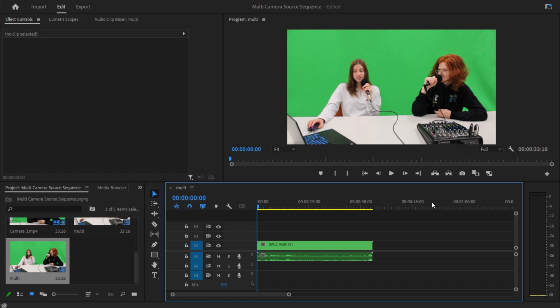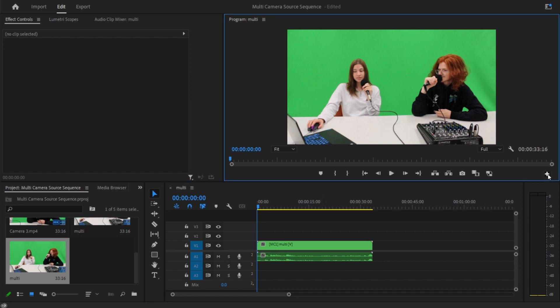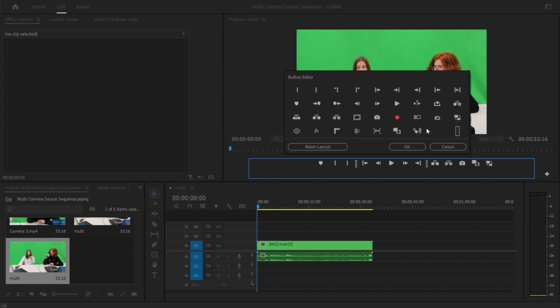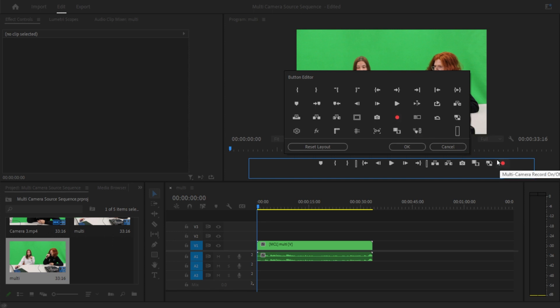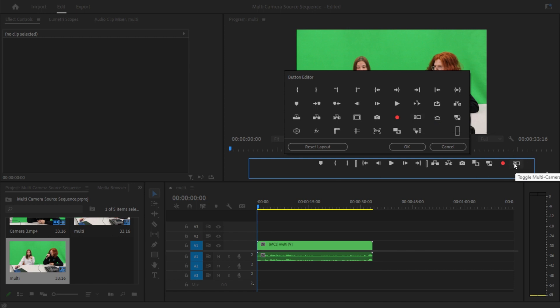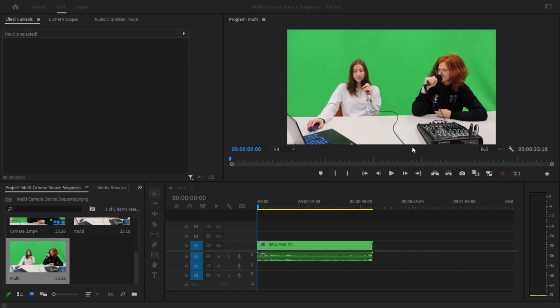So what we're going to want to do next is click this little plus button and add the multi-camera record toggle, and then the toggle multi-camera view. I'm just going to press OK.